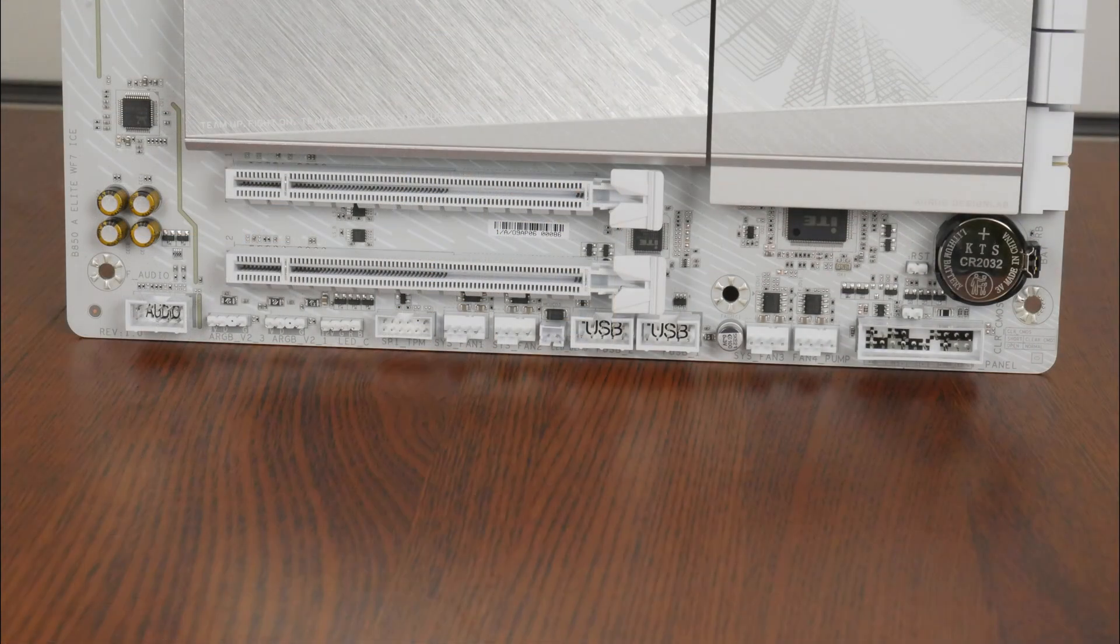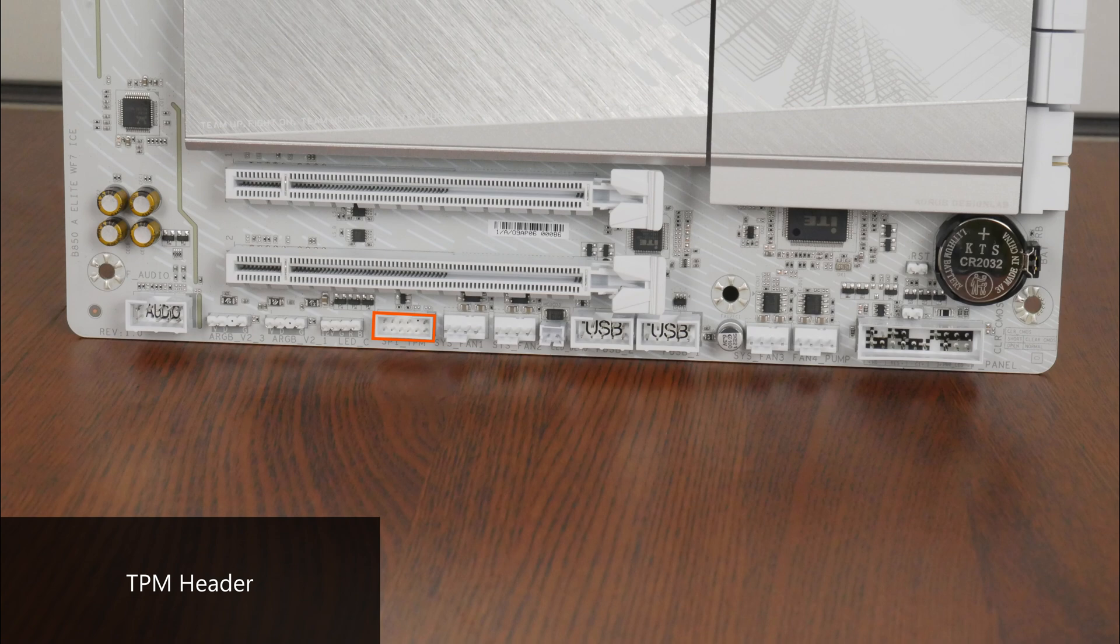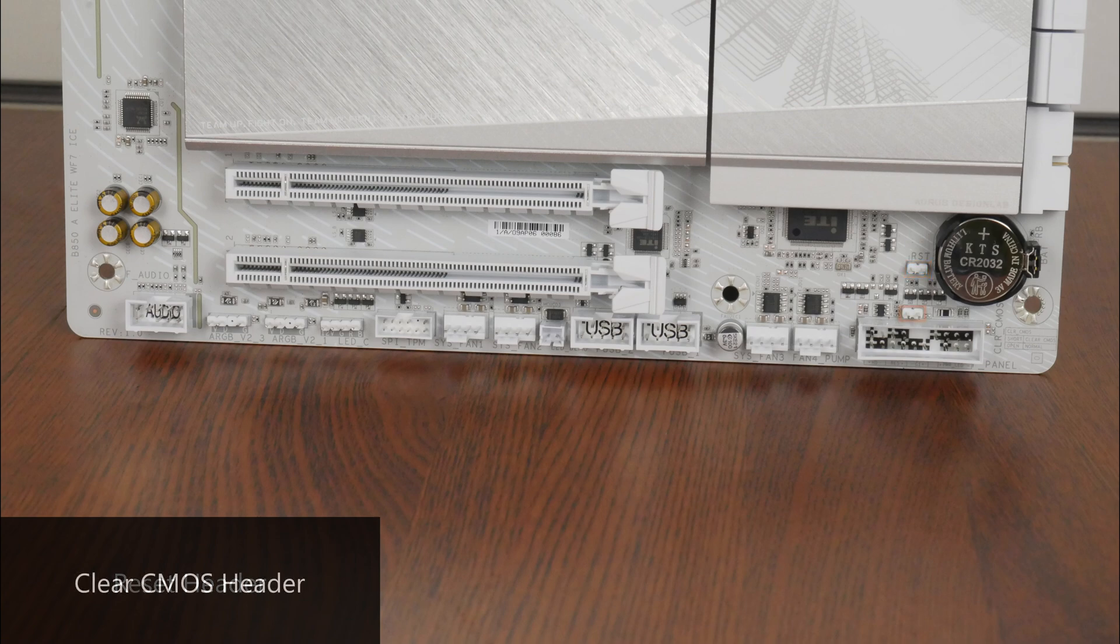Moving back to the bottom edge of the board, we get a TPM header for an optional discrete Gigabyte TPM module, an additional reset header right here next to the CMOS battery, as well as a clear CMOS header.